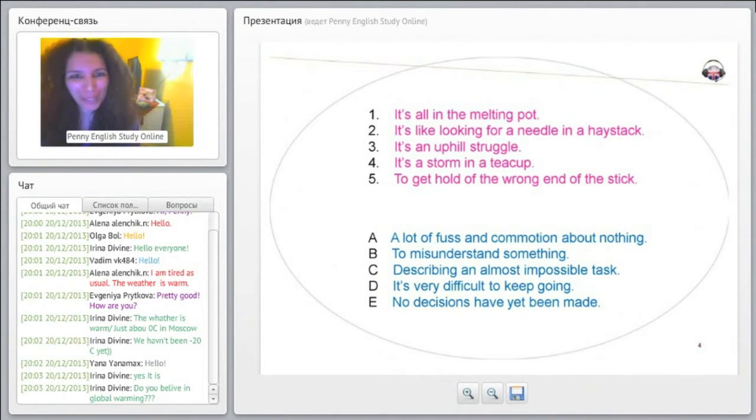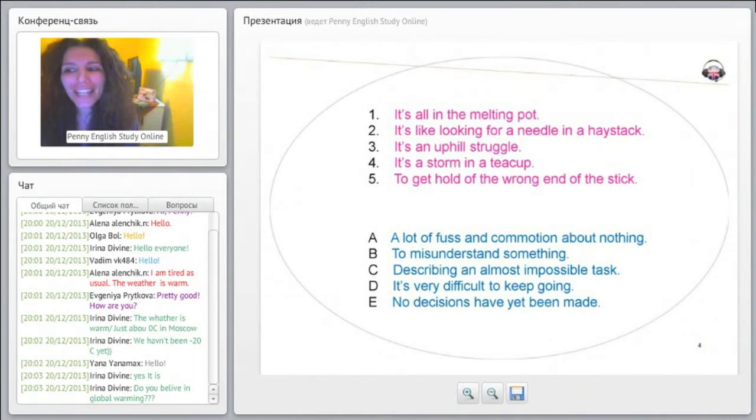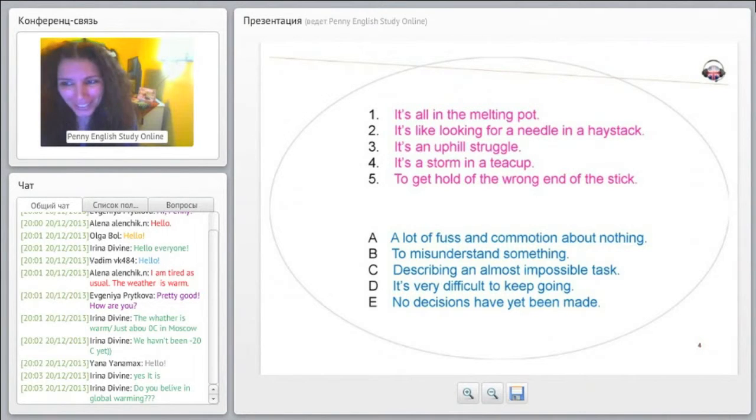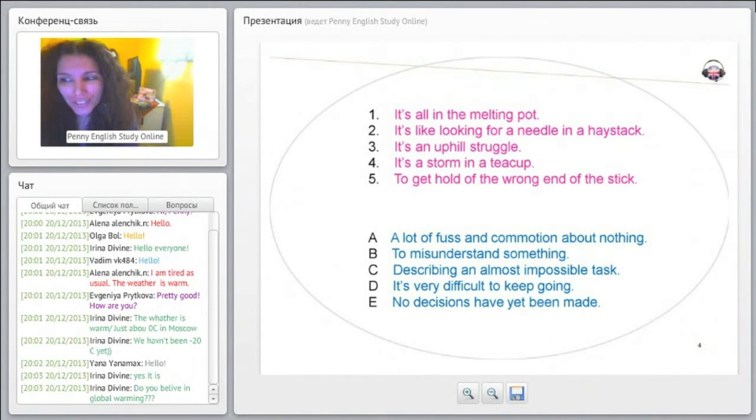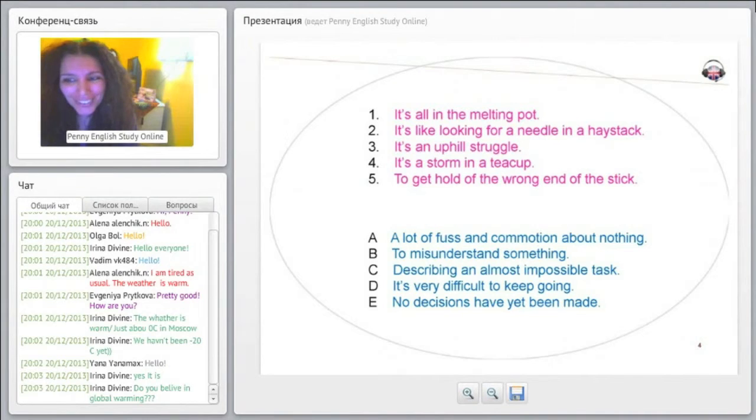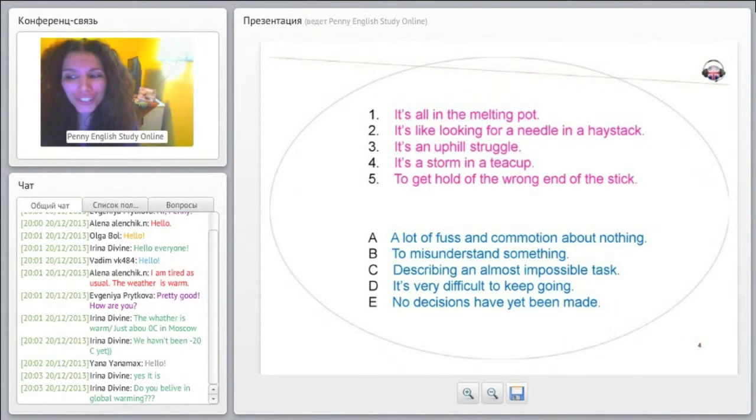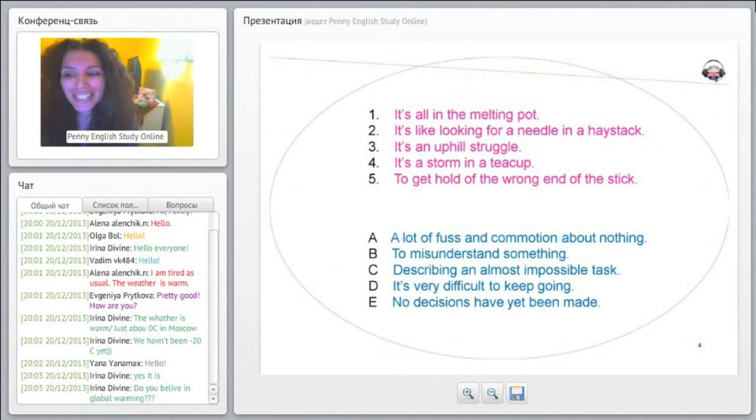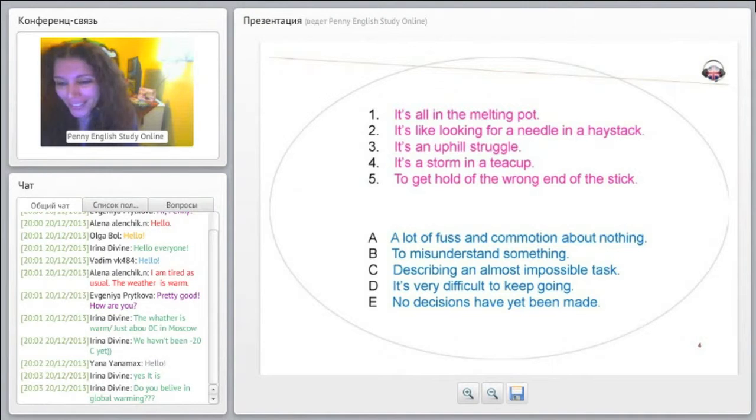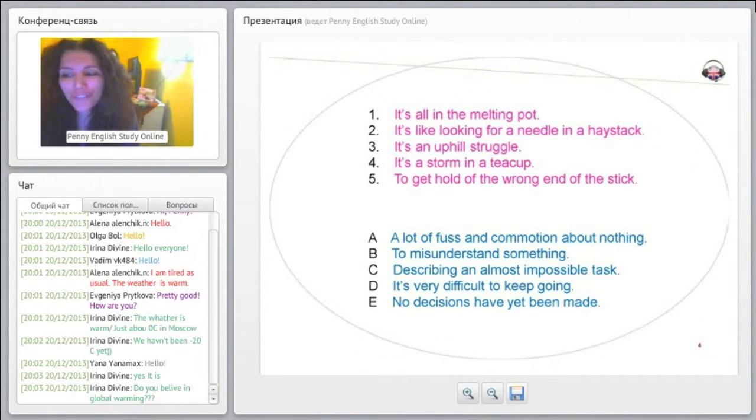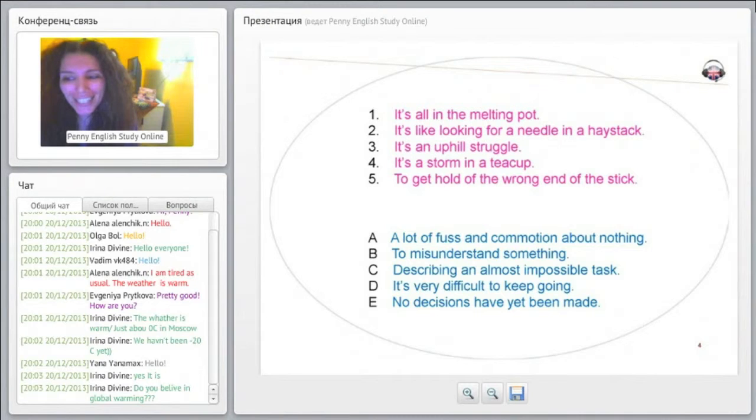It's all in the melting pot. Is it A, a lot of fuss and commotion about nothing; B, to misunderstand something; C, describing an almost impossible task; D, it's very difficult to keep going; and E, no decisions have yet been made?